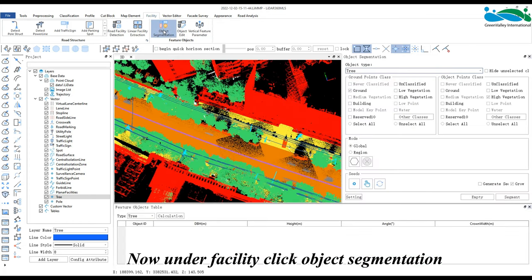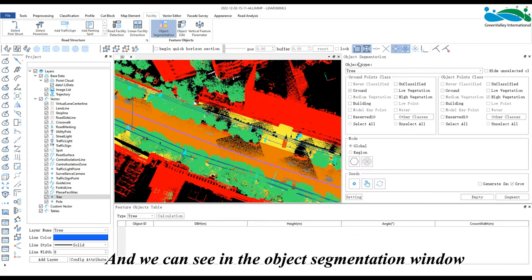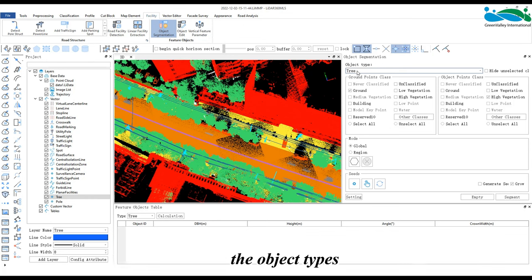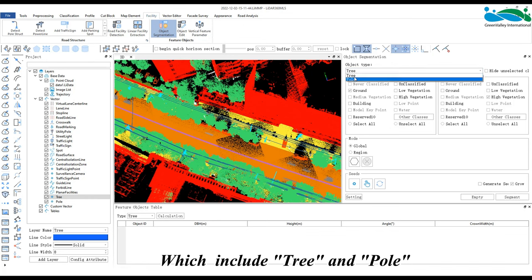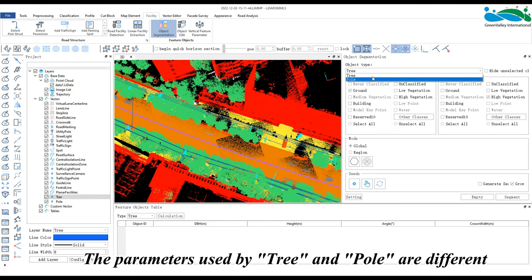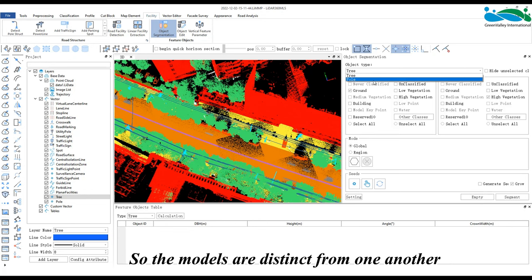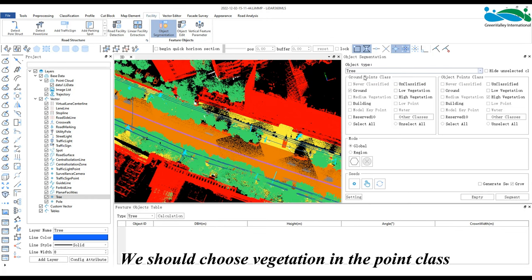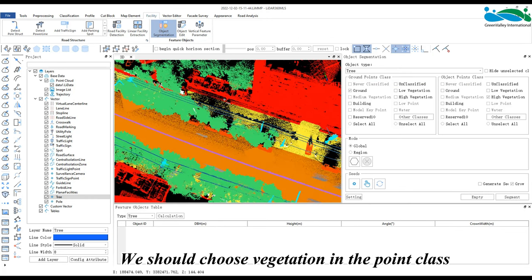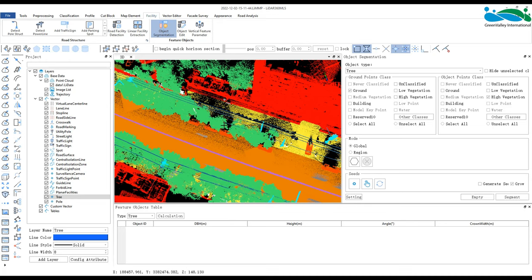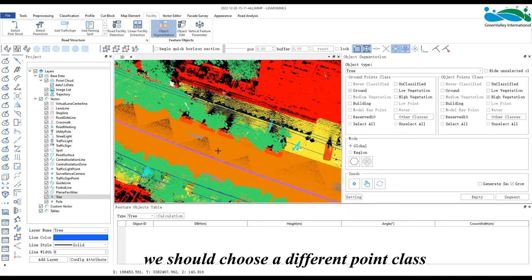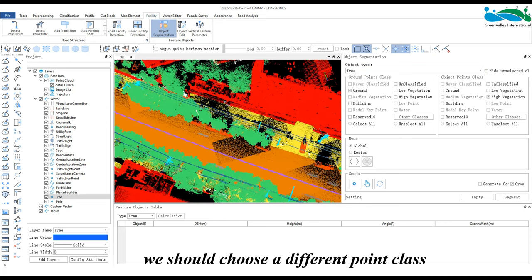Under Facility, click Object Segmentation, and we can see in the Object Segmentation window the object types, which include tree and pole. The parameters used by tree and pole are different, so the models are distinct from one another. If we select tree, we should choose vegetation in the point class. If we select the pole model, we should choose a different point class.